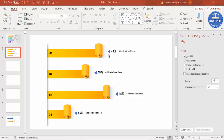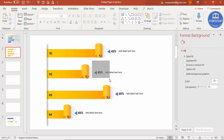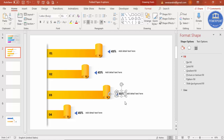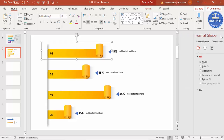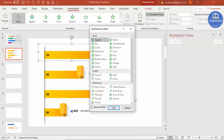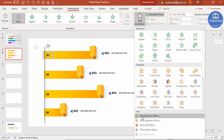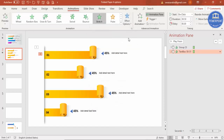Now it's time to do the animation. Group the rectangle, triangle, and percentage figures with Ctrl+G. Go to Animations, enable the Animation Pane, and click Add Animation. Go to More Intense Effects, select Stretch, click OK, and set direction to From Left. For the next element, add the same animation — More Intense Effects, Stretch, From Left — and set it to After Previous.